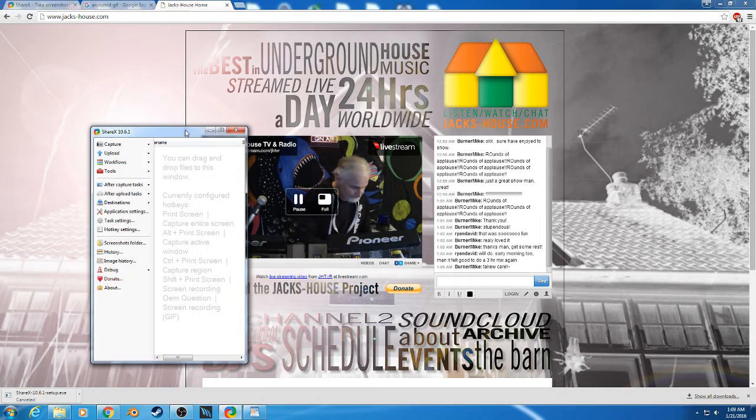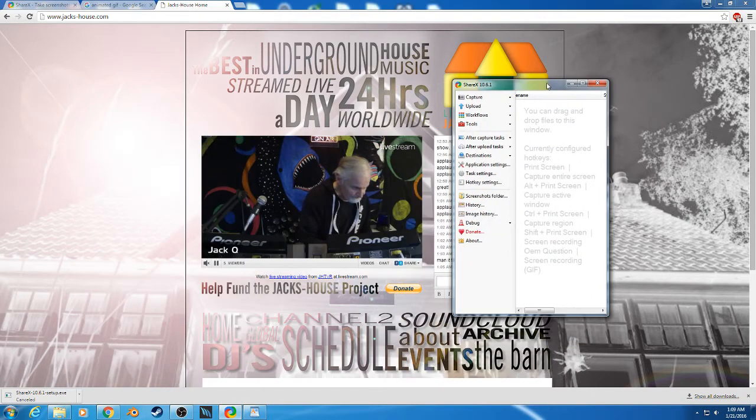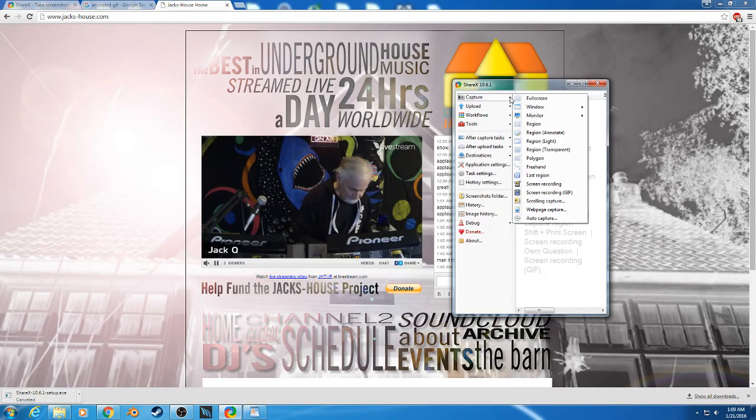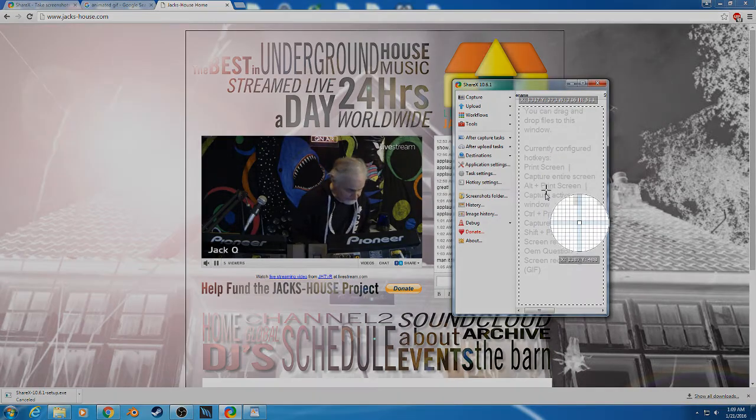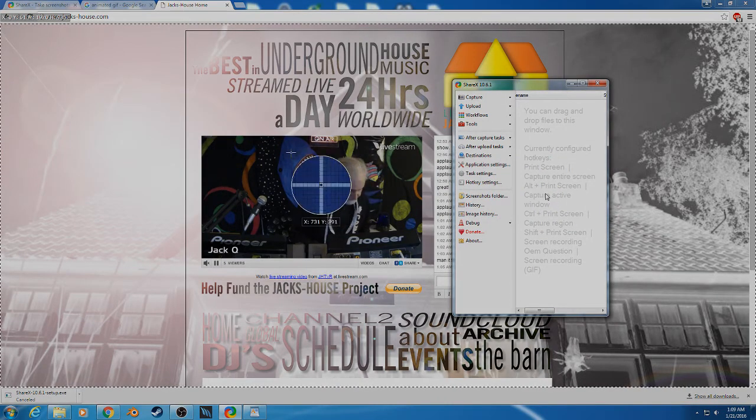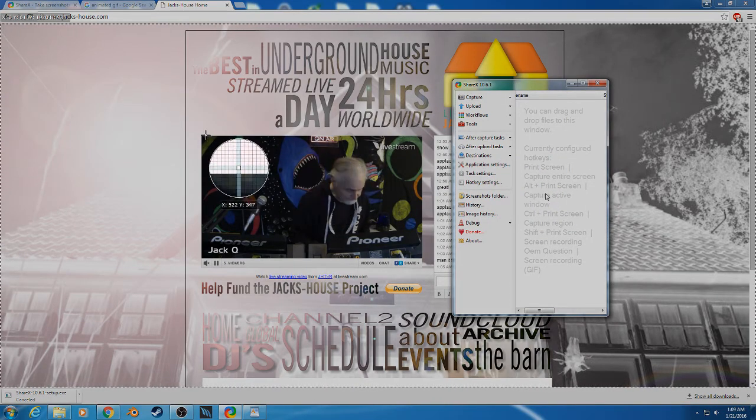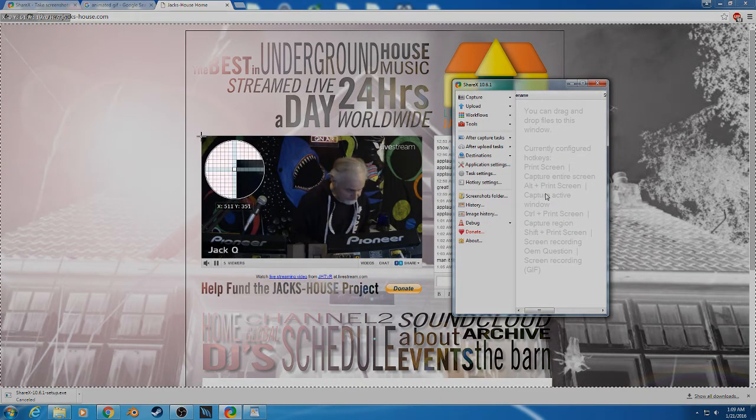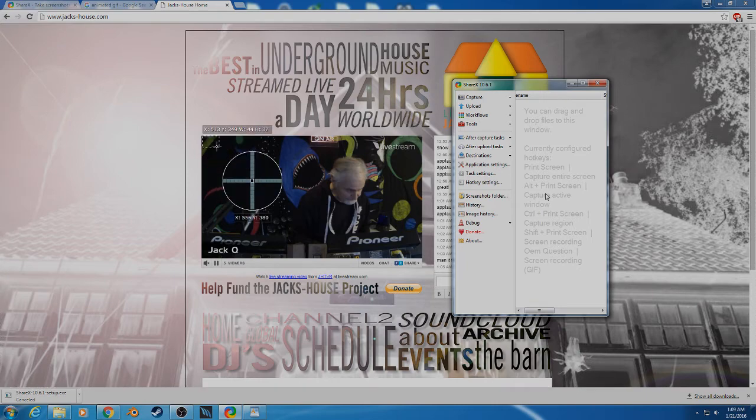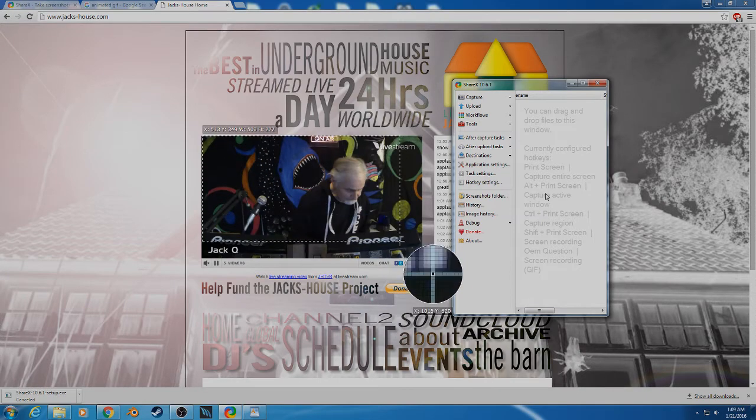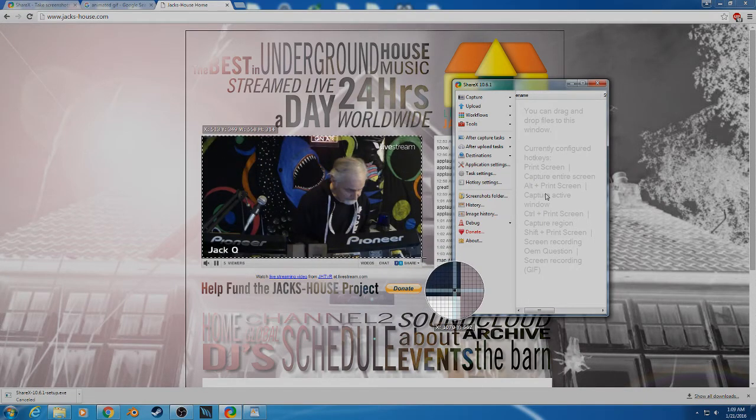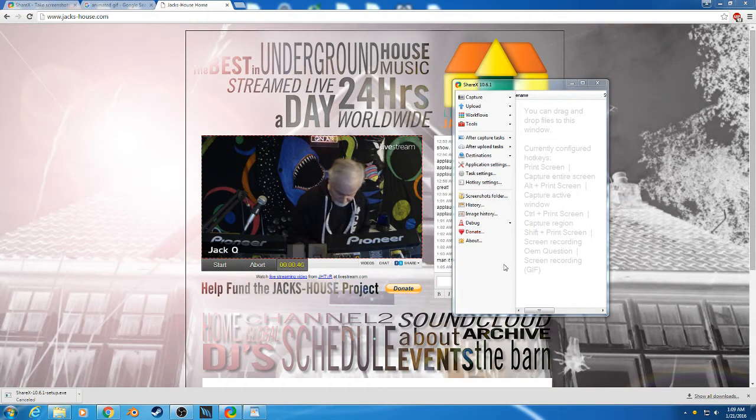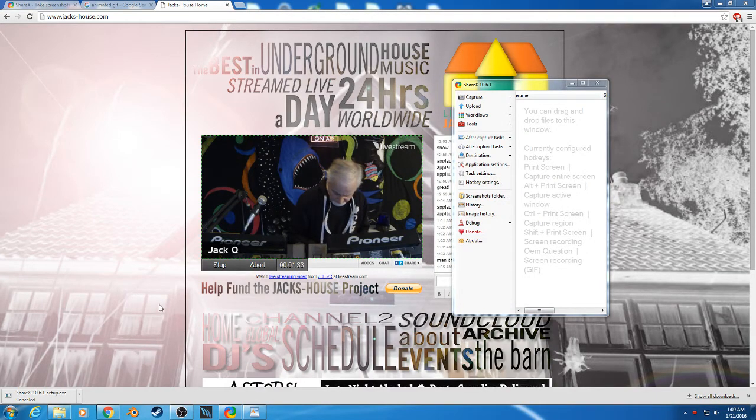If I open up my program and I go to Capture and I go to Screen Recording GIF, it's going to say where do I want to record. So I make a box and once I make the box it's going to start recording. There we go, it's recording right now.